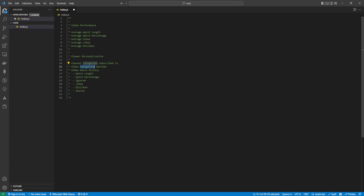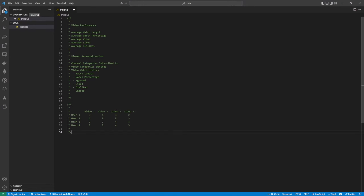So we're going to build an algorithm that looks at all this. User one, based on these factors, has watched this video, has liked it and so on. We're going to give it different weights, and those weights will then give us a particular number here for a recommendation on that particular video.